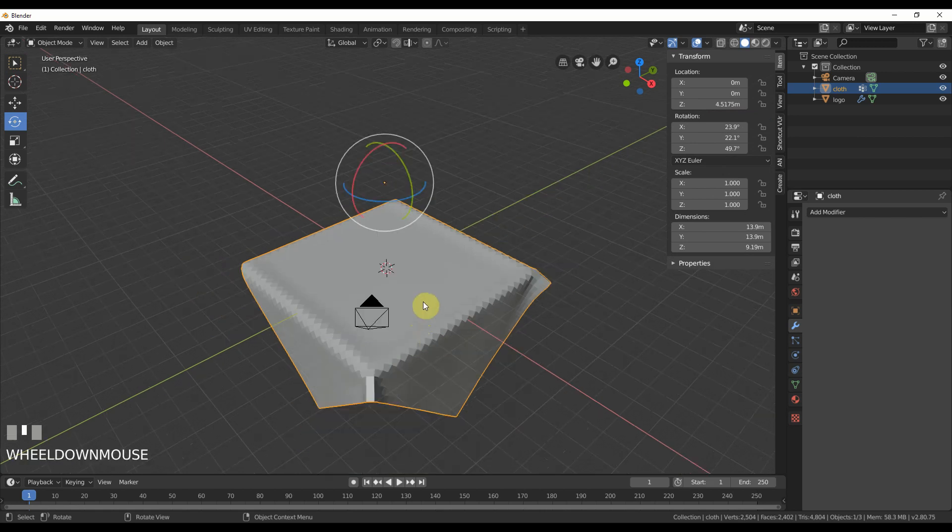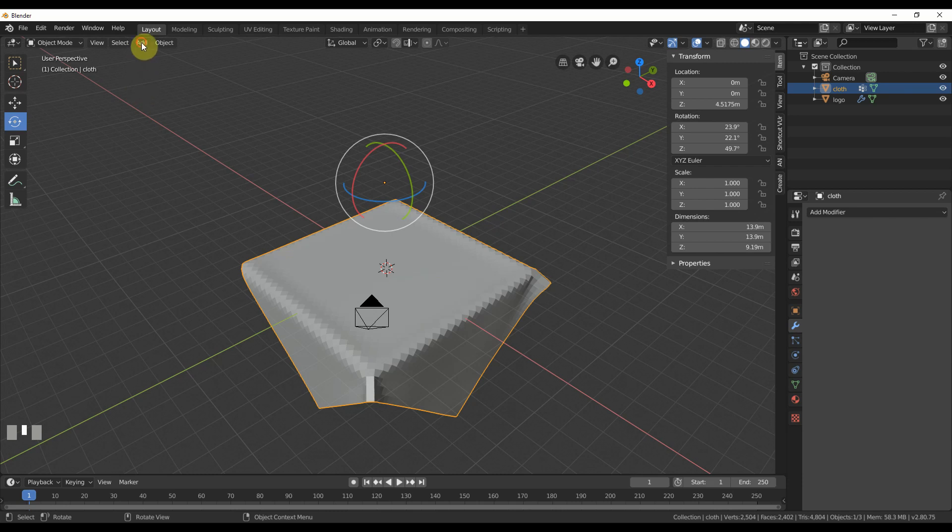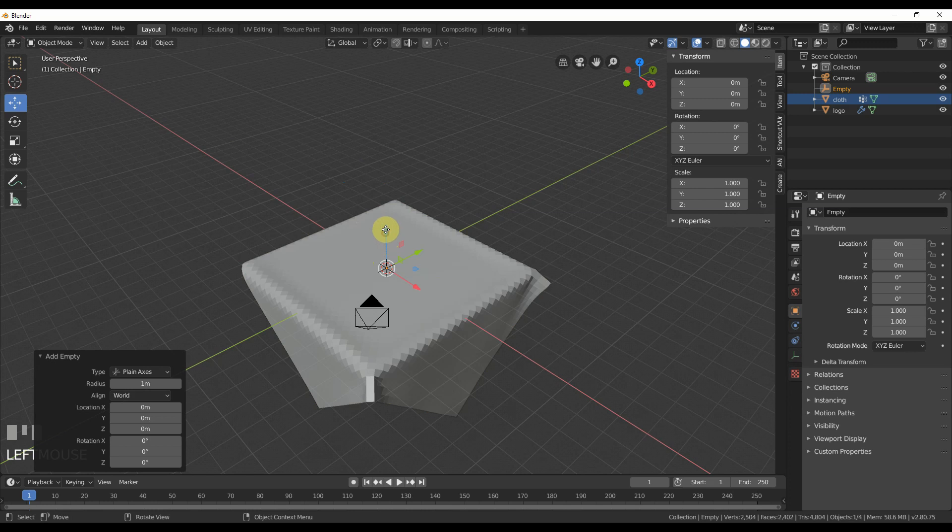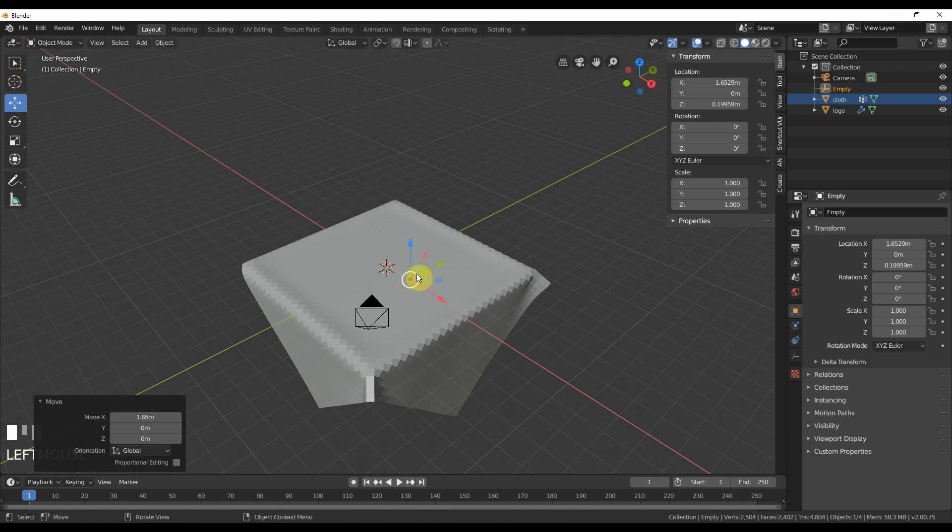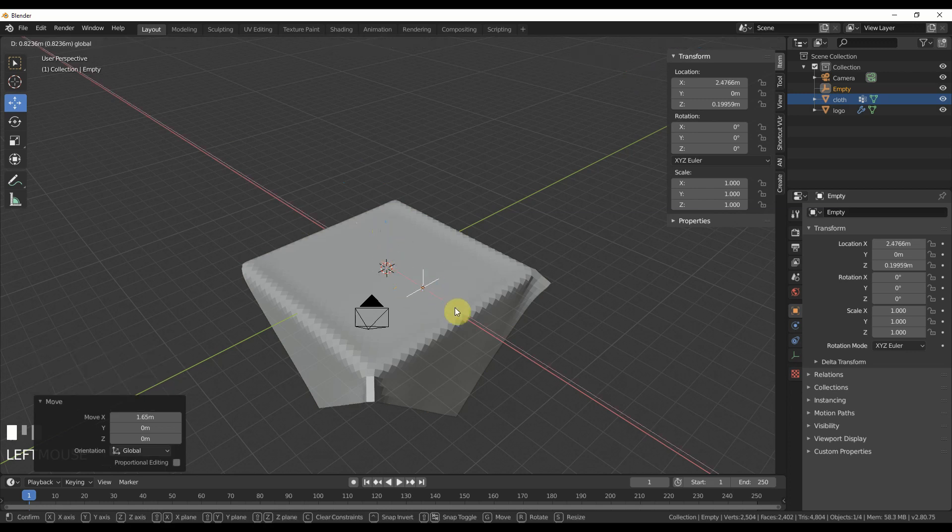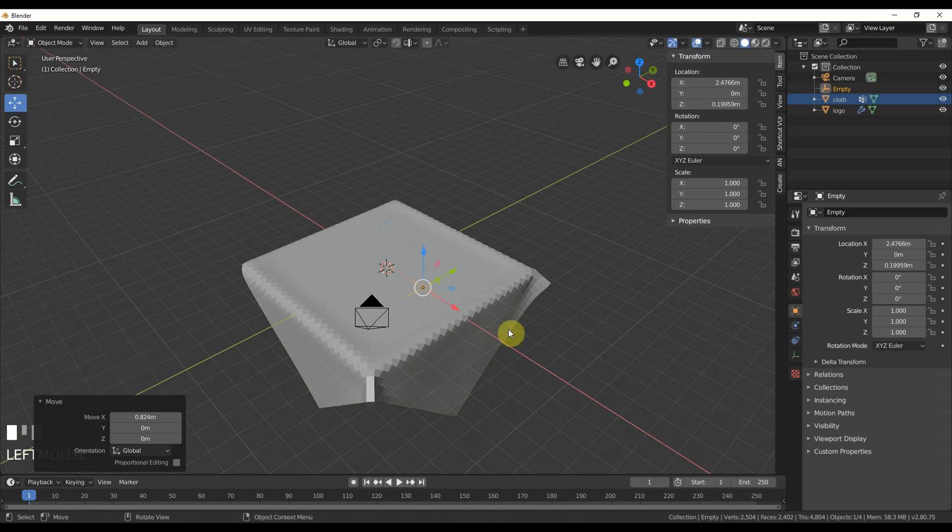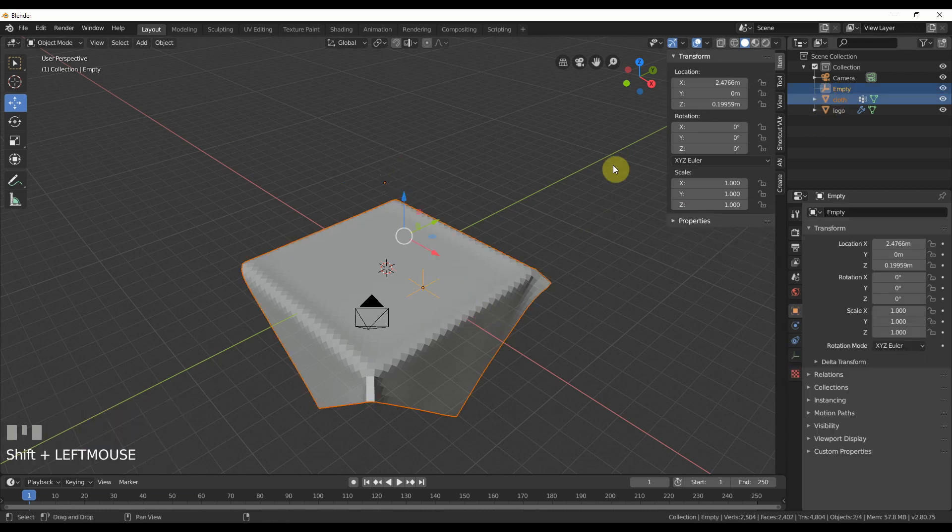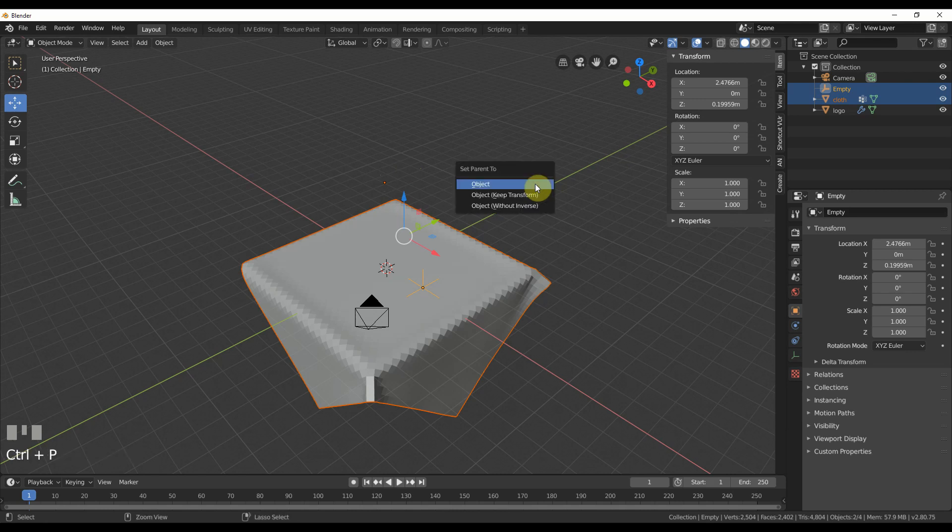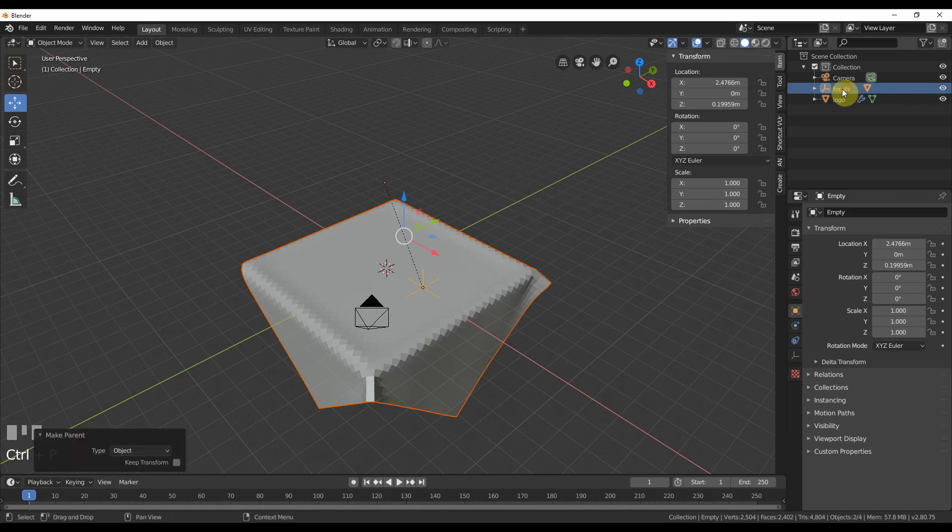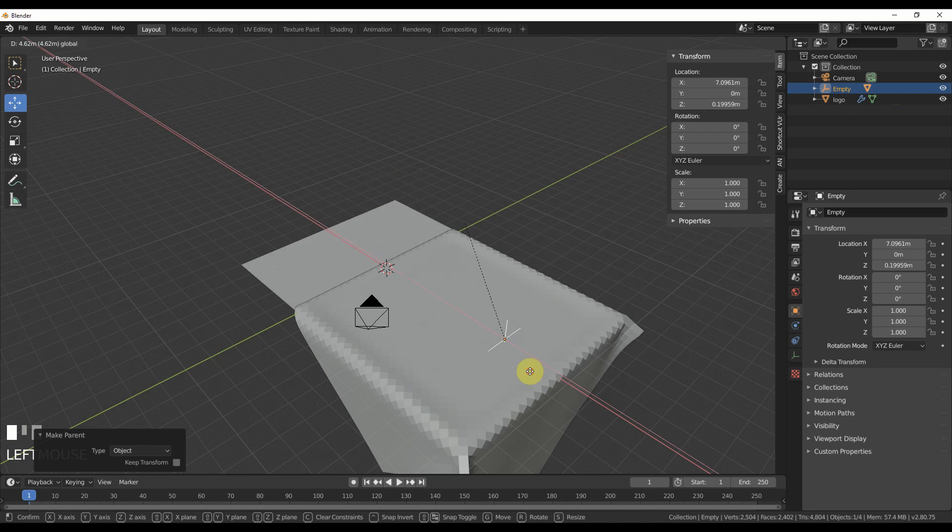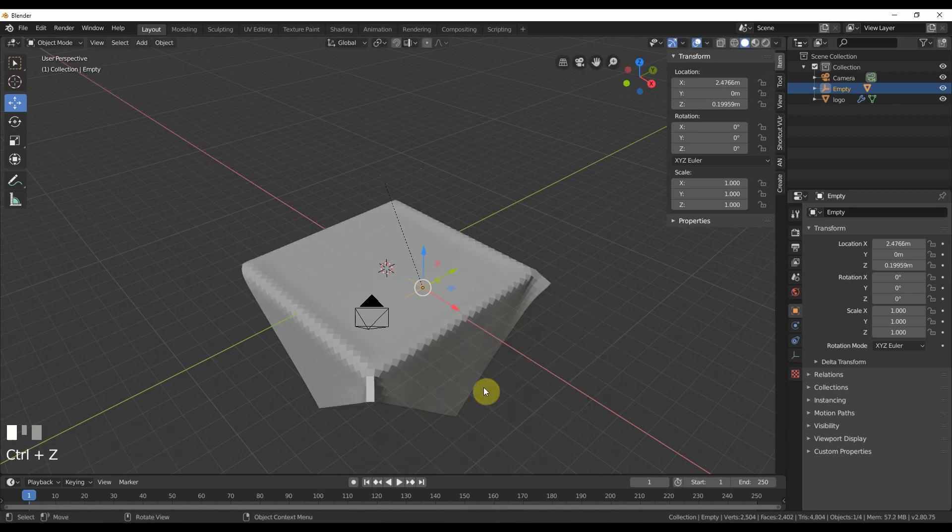So now what I'm going to do is I'm going to create something to pull the object with. This is optional. I'm going to go add empty plane axes. I'm going to go over here, pull this about here, and I'm going to parent this cloth object to the empty. So to do that, I'm going to hit cloth, shift select empty, control P on the keyboard, hit object. Now the empty, if you move the empty, it moves the cloth. Cool.